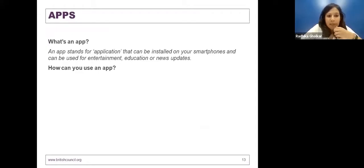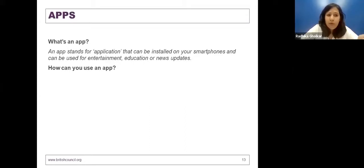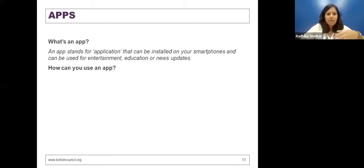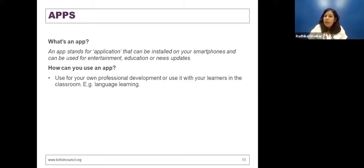An app stands for an application — it can be installed on your smartphone and can be used for entertainment, education, and news updates. How can you really use apps? Apps can be used for your own professional development. You can engage in language learning or any other skill you're interested in. What I find most interesting about apps is that they have bite-size information — one to five minutes of chunks of information stored especially for the purpose of learning. It's a brilliant option for CPD on the go, especially for people who are struggling with time.